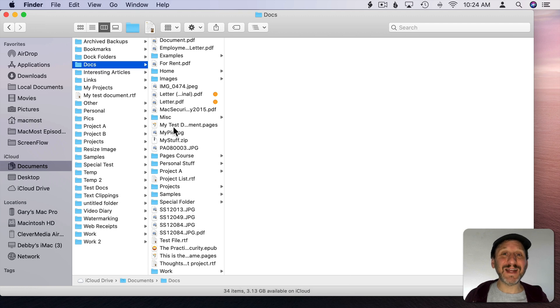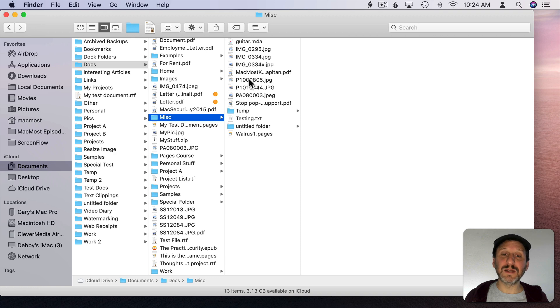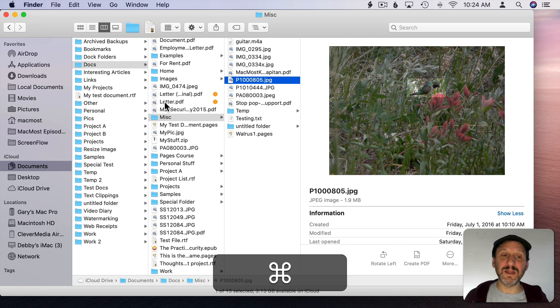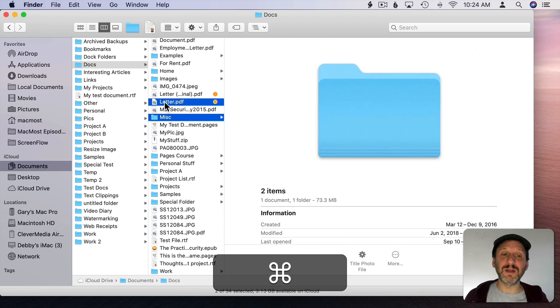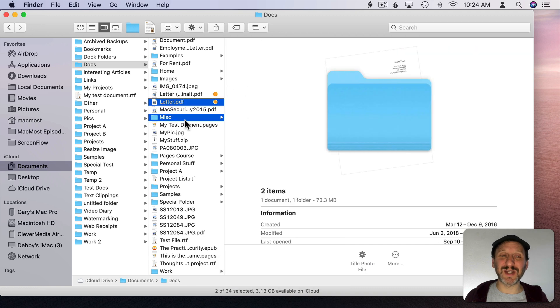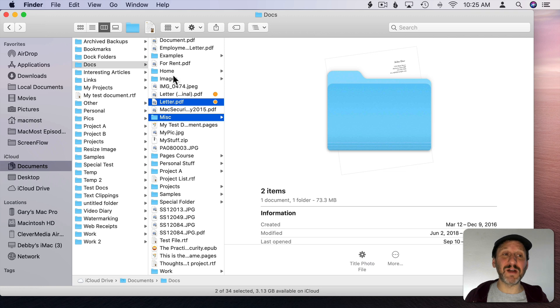However I can't select files in multiple levels. So if I open up this folder here and select say this file. If I Command Select this file you can see it forgets about that initial selection. Actually it awkwardly selects the folder that contained that previous file there. So if you want to select things in multiple levels it's List View you want to use, not Column View.